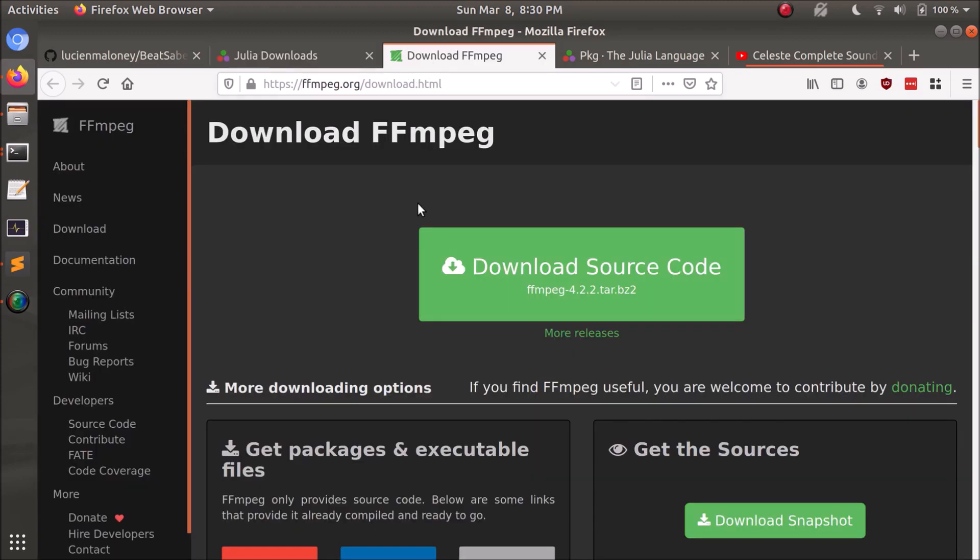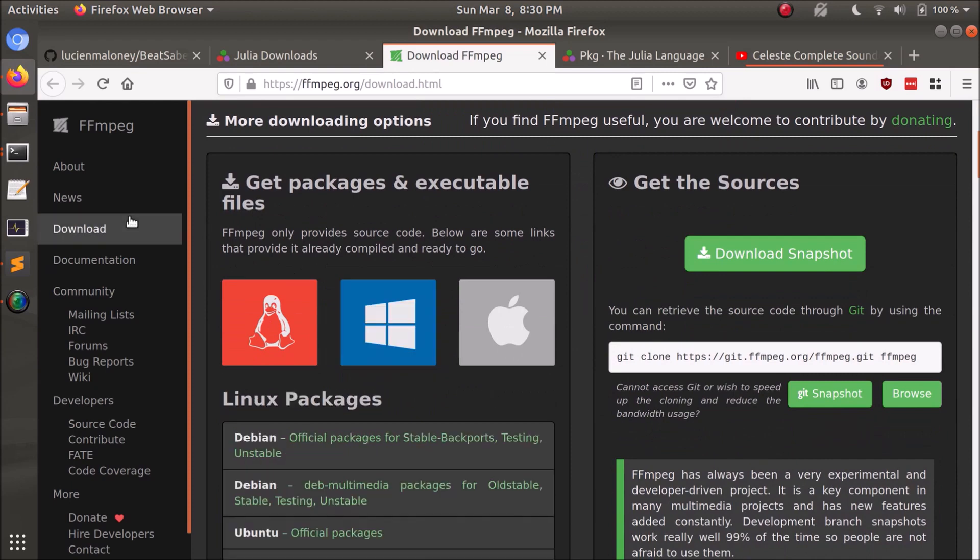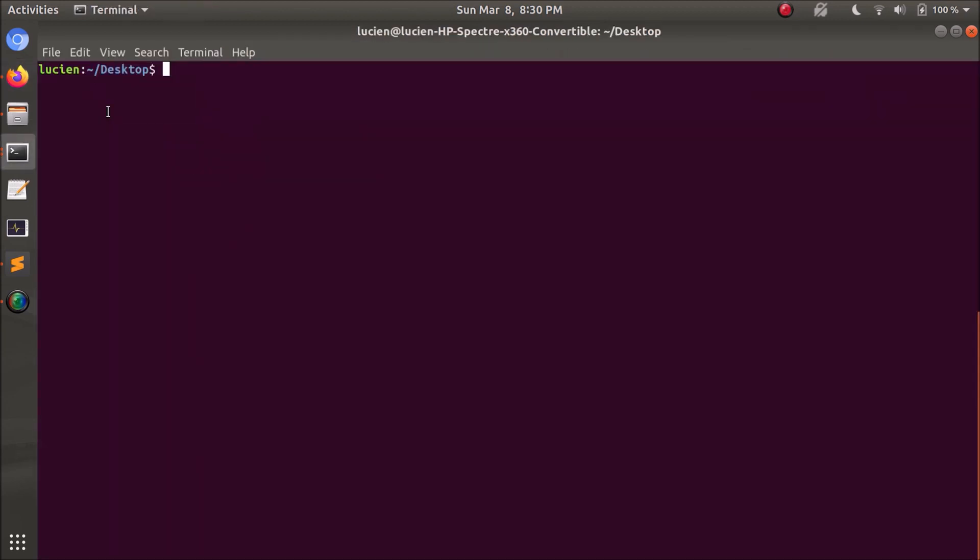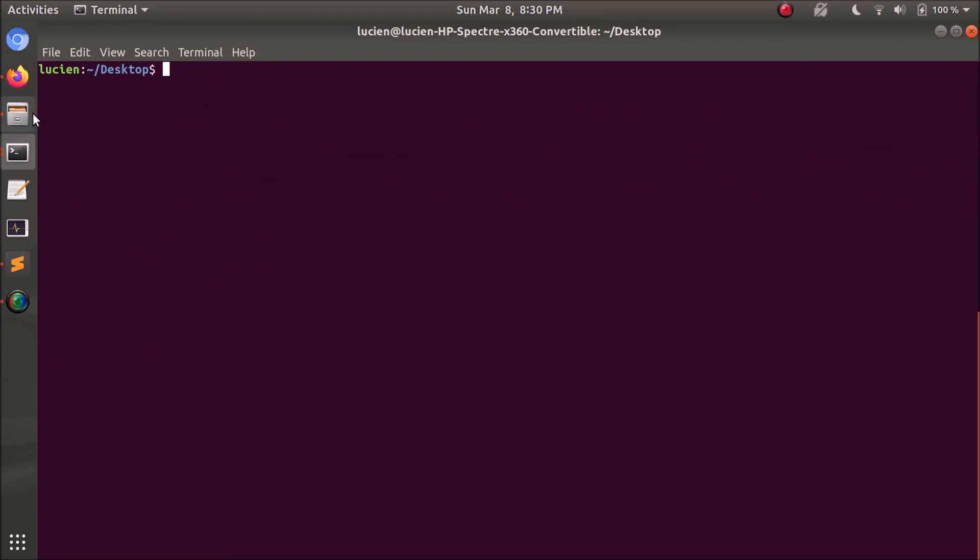Same deal for FFmpeg, all the different operating systems. You might actually already have this one installed in the terminal. You can check by doing FFmpeg-version. If this spits out a result, you're good to go.